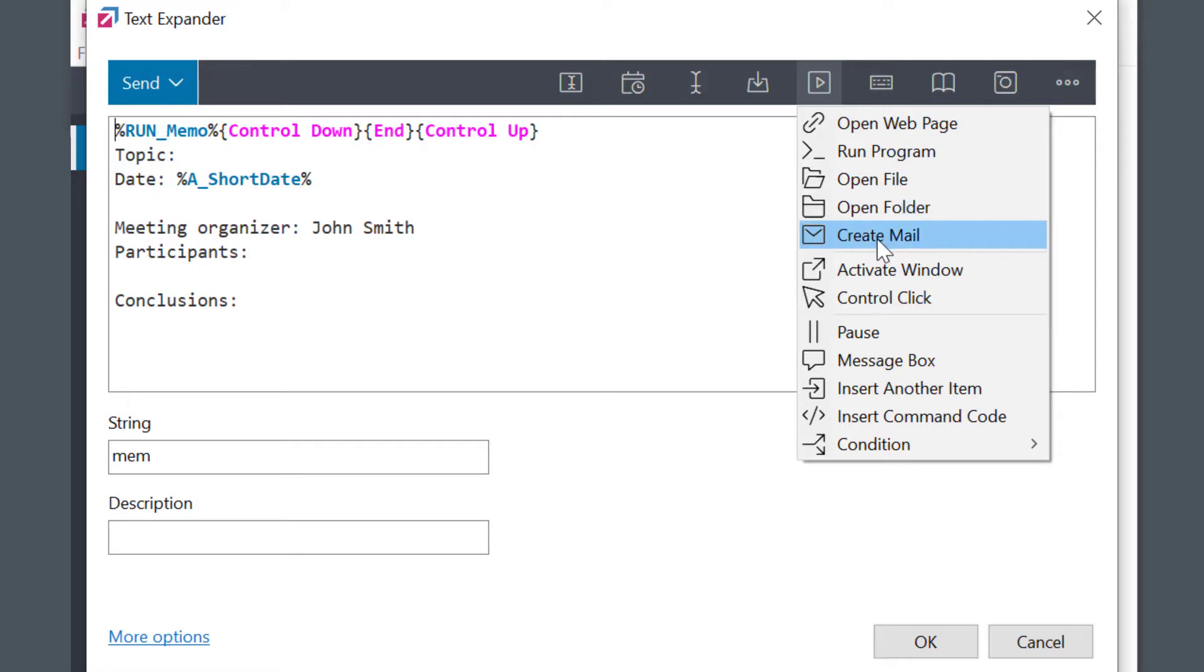Similarly, you could use a create email macro, but let's leave this one for a future tutorial.